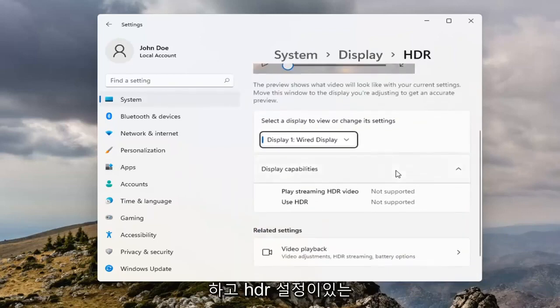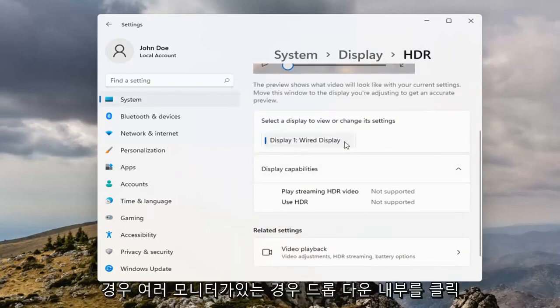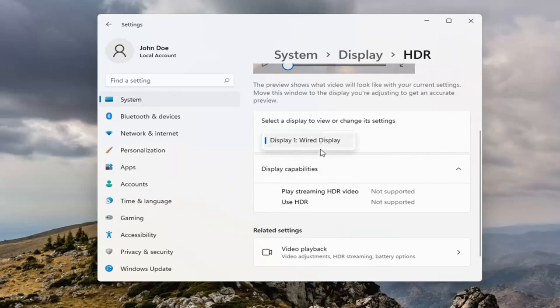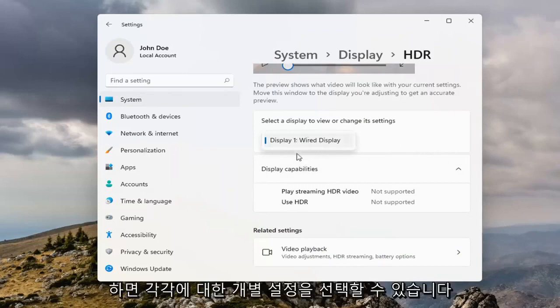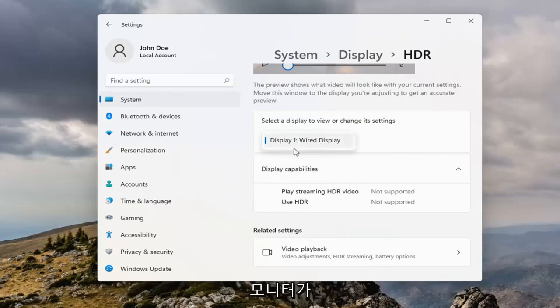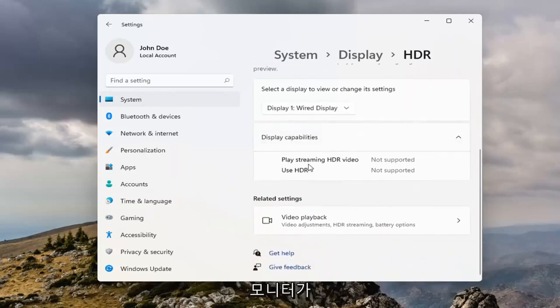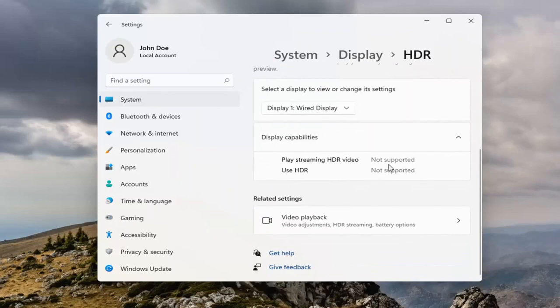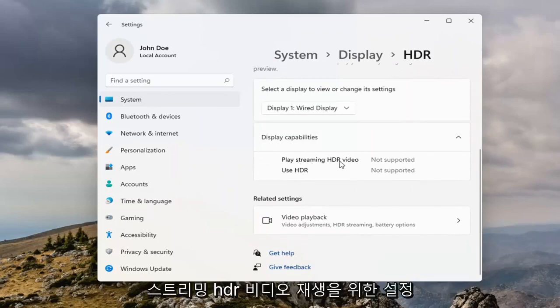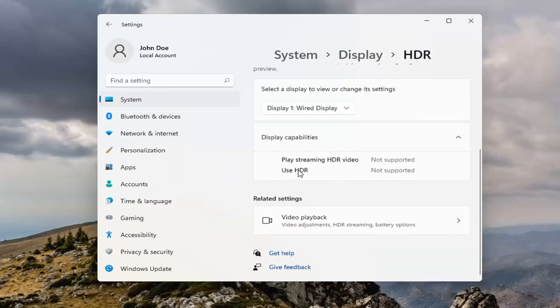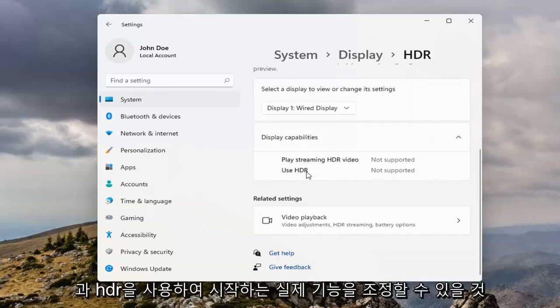And then if you have HDR settings, if you click inside the dropdown, if you have multiple monitors, you can select the individual settings for each monitor. And if your monitor was supported, you'd be able to adjust the settings for playing streaming HDR video, as well as the actual feature of using HDR to begin with.